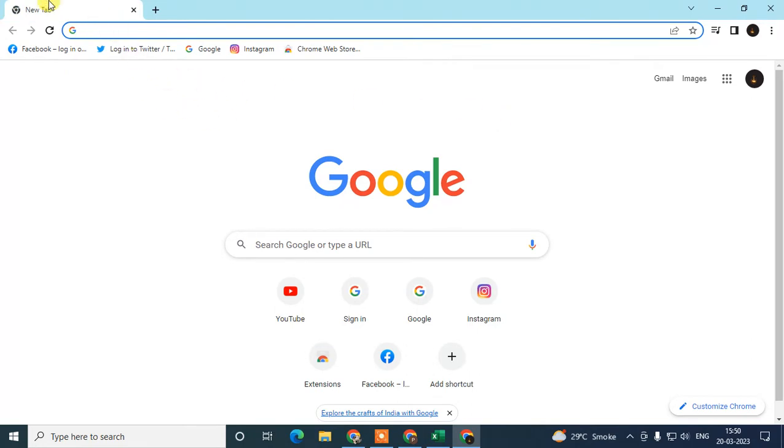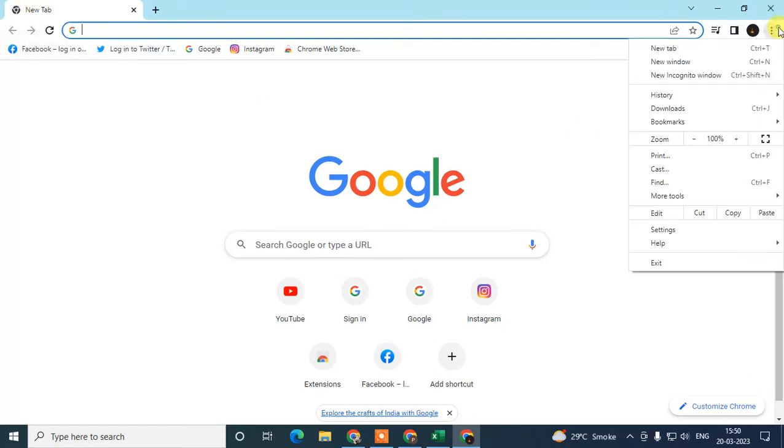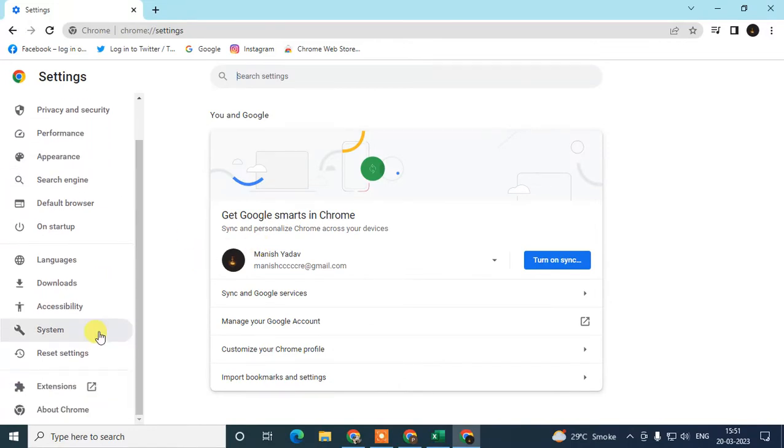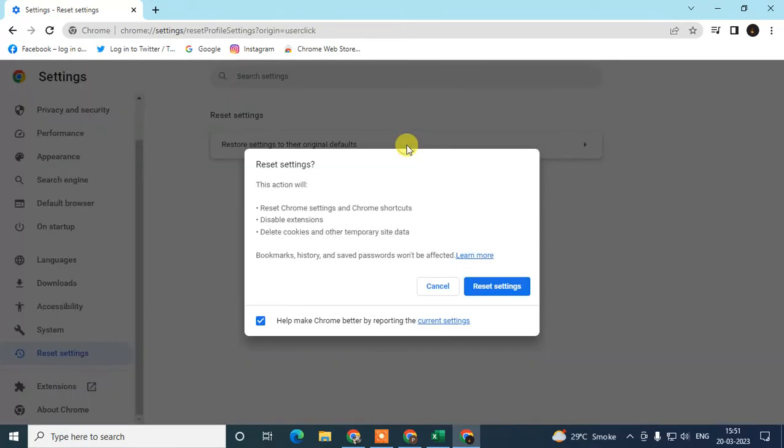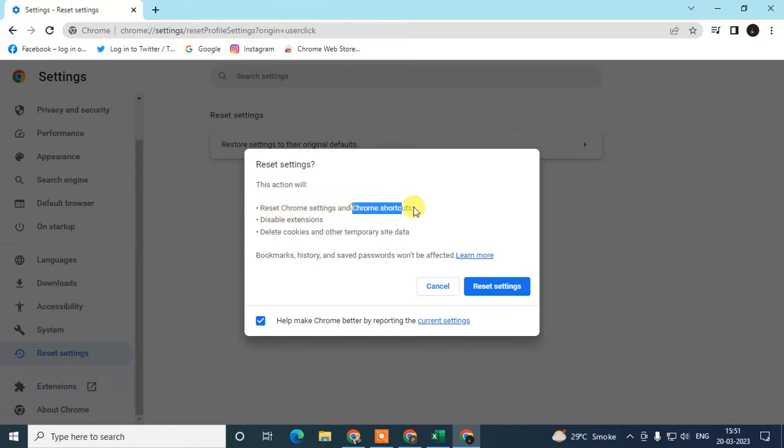We need to check our settings. Go again to this three-dot option, go to Settings, and here we need to go to Reset Settings. Click on Restore Settings to their Original Defaults. Now you're going to reset all your settings. Don't worry, it won't affect your bookmarks, history, and saved passwords. It only resets your Chrome settings and shortcuts, disables extensions temporarily, and deletes cookies and other temporary site data.